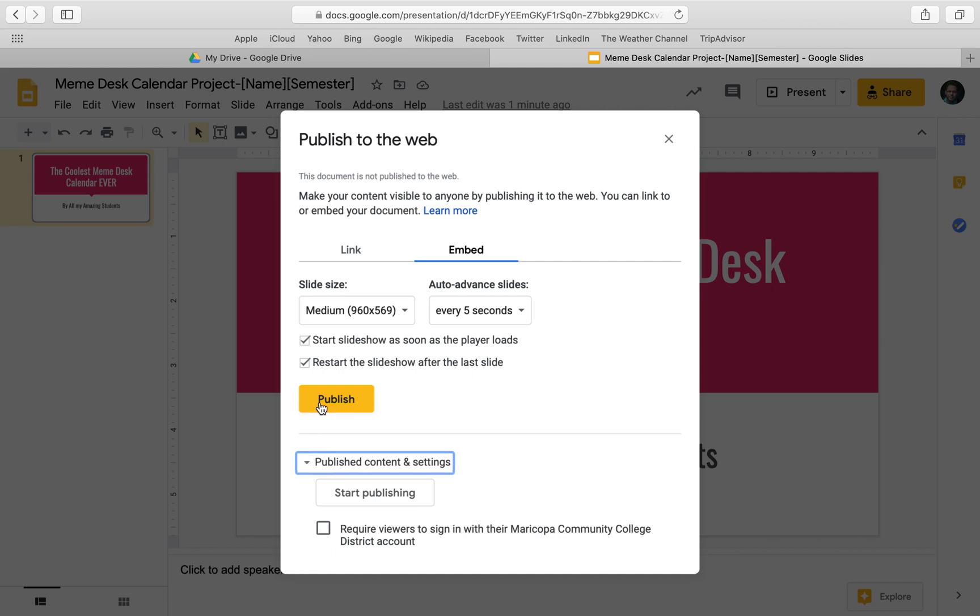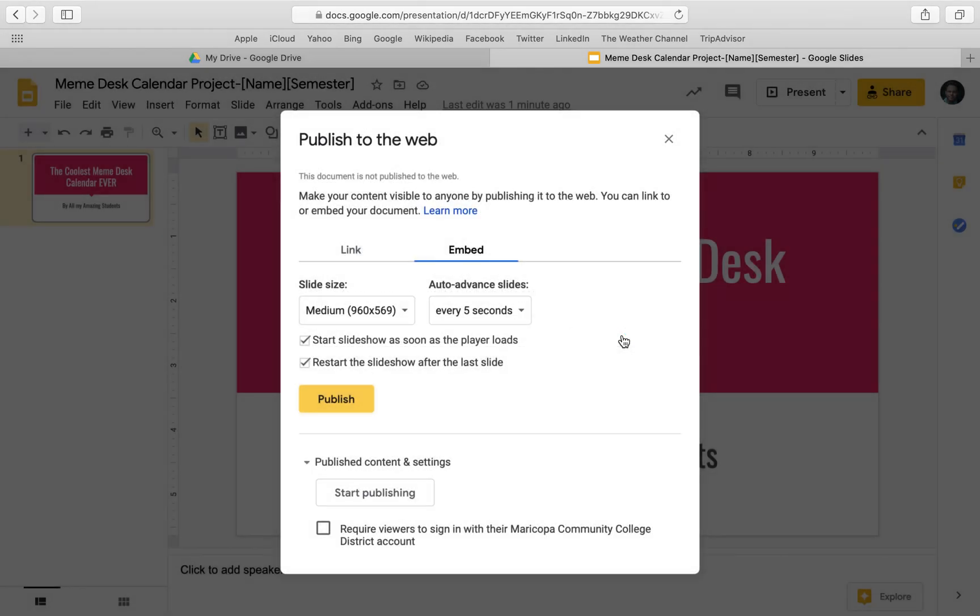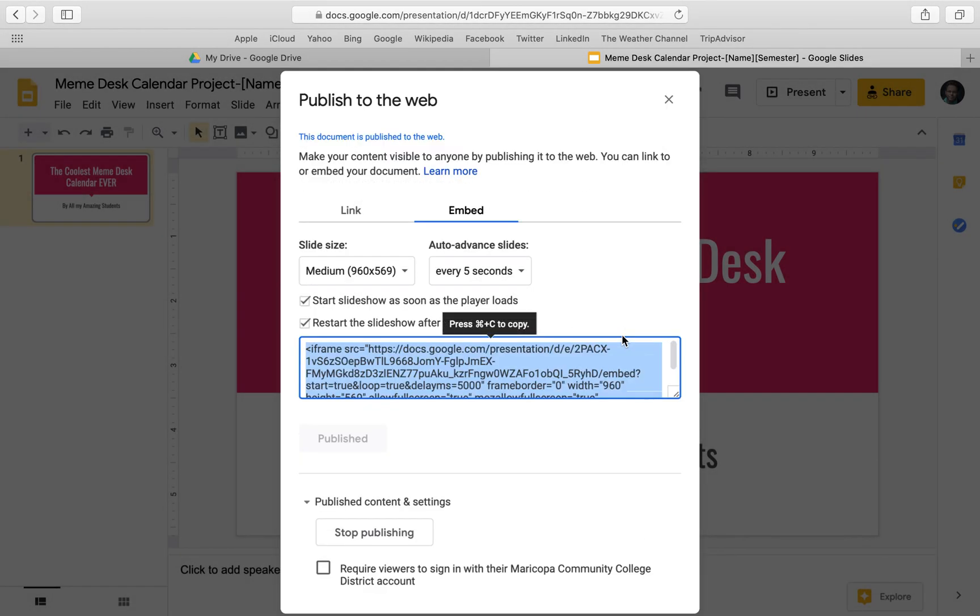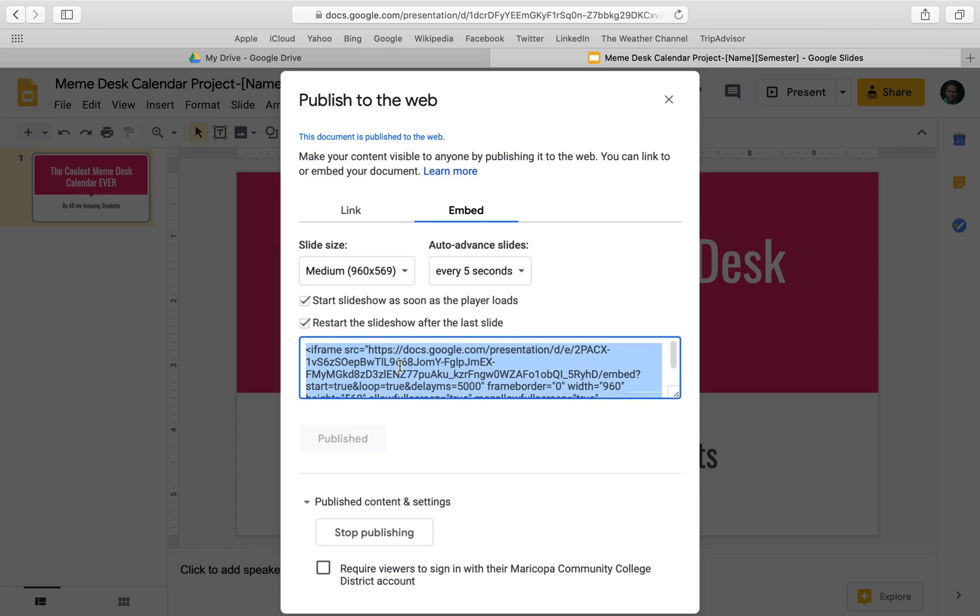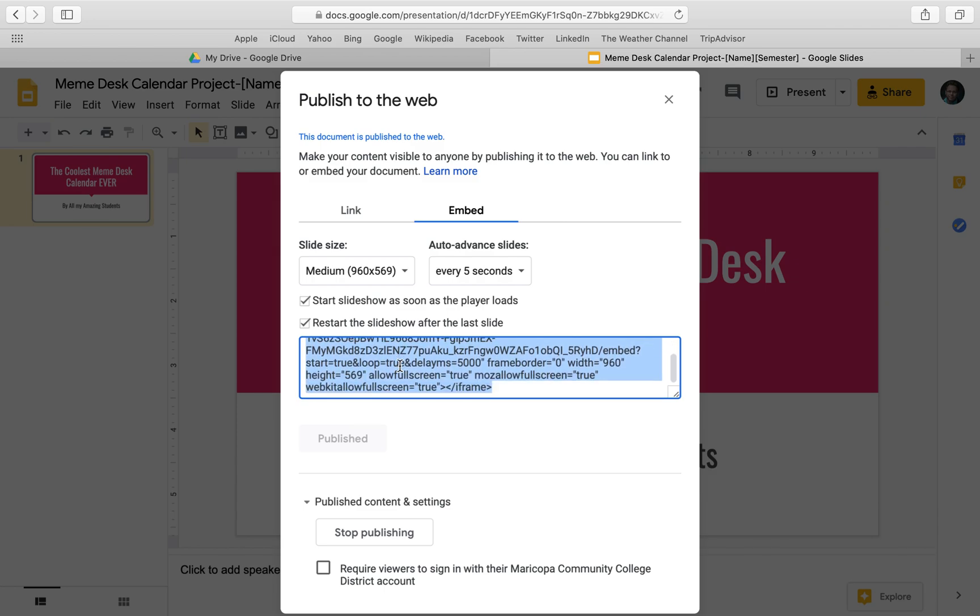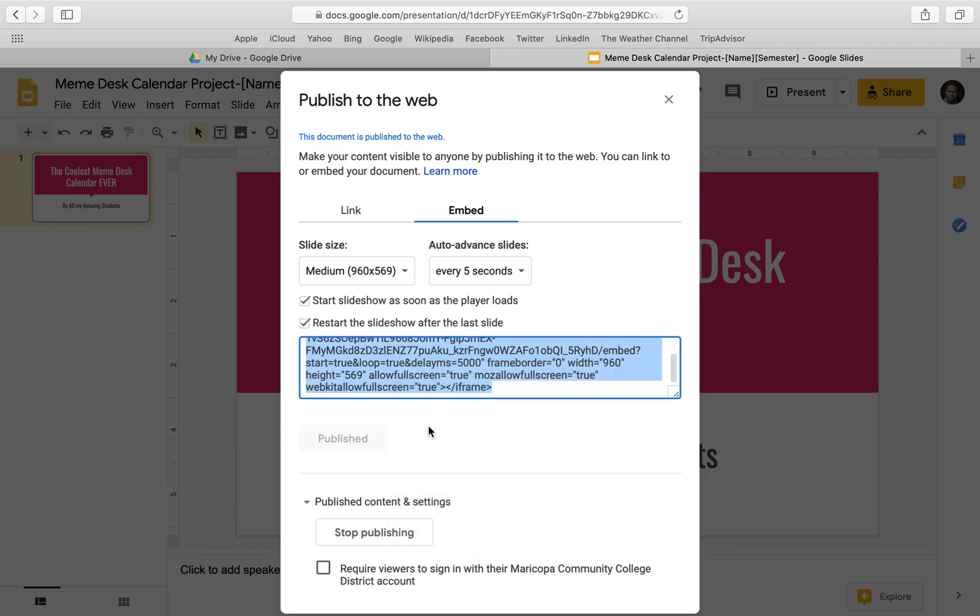So we want to publish. And yes, I want to publish this selection. Yep. And so it gives me the HTML code, so I can copy that and you can right-click copy or use your Control C or Command C button shortcut key.